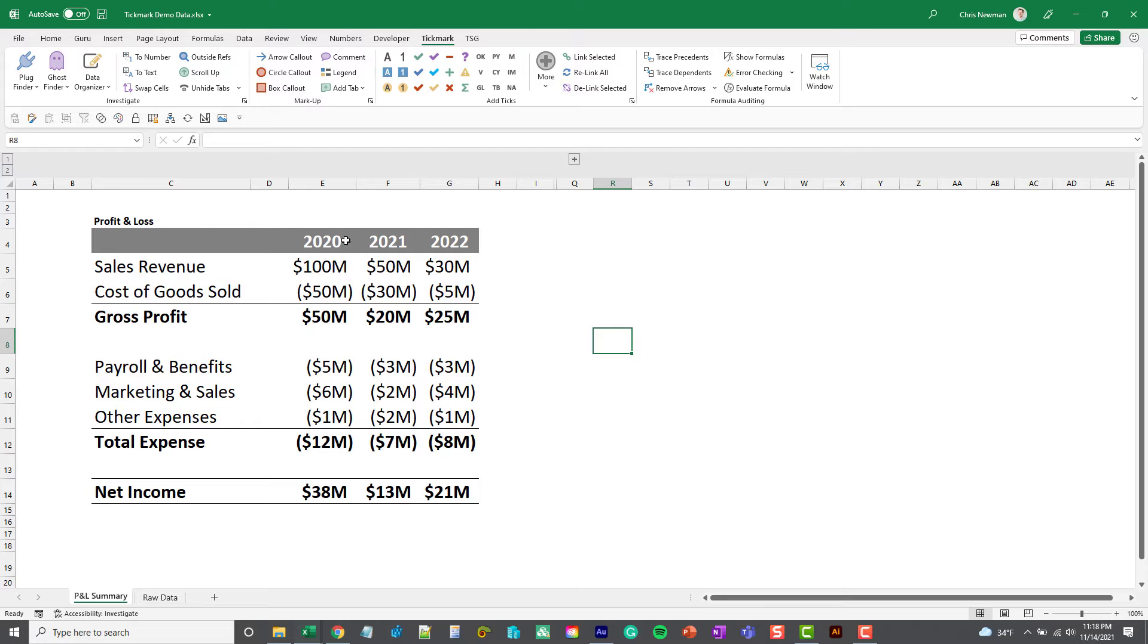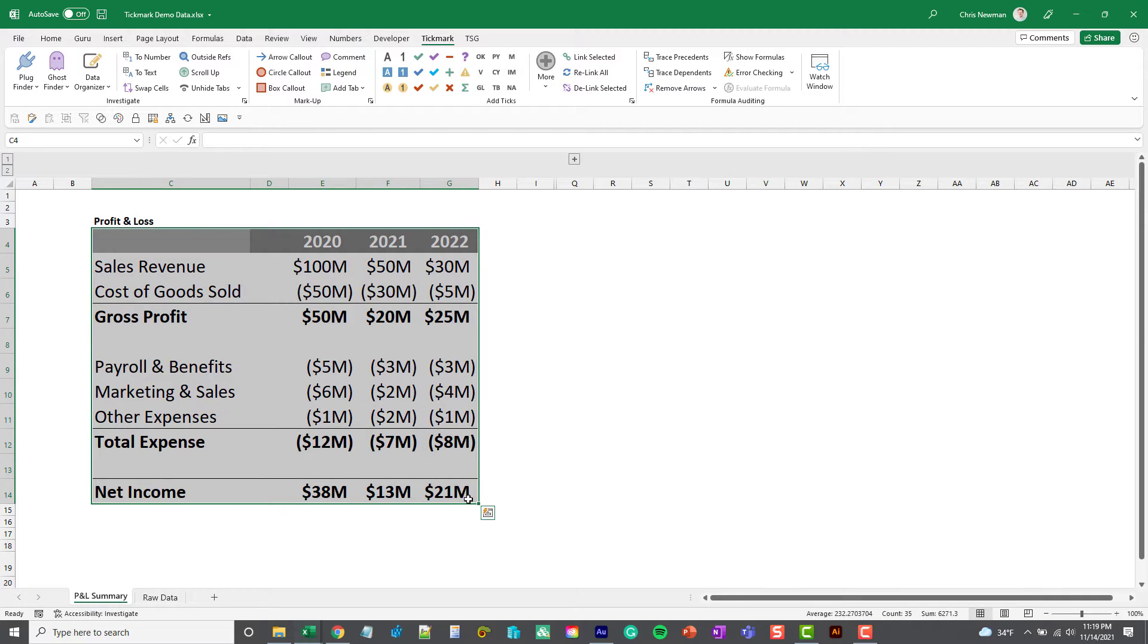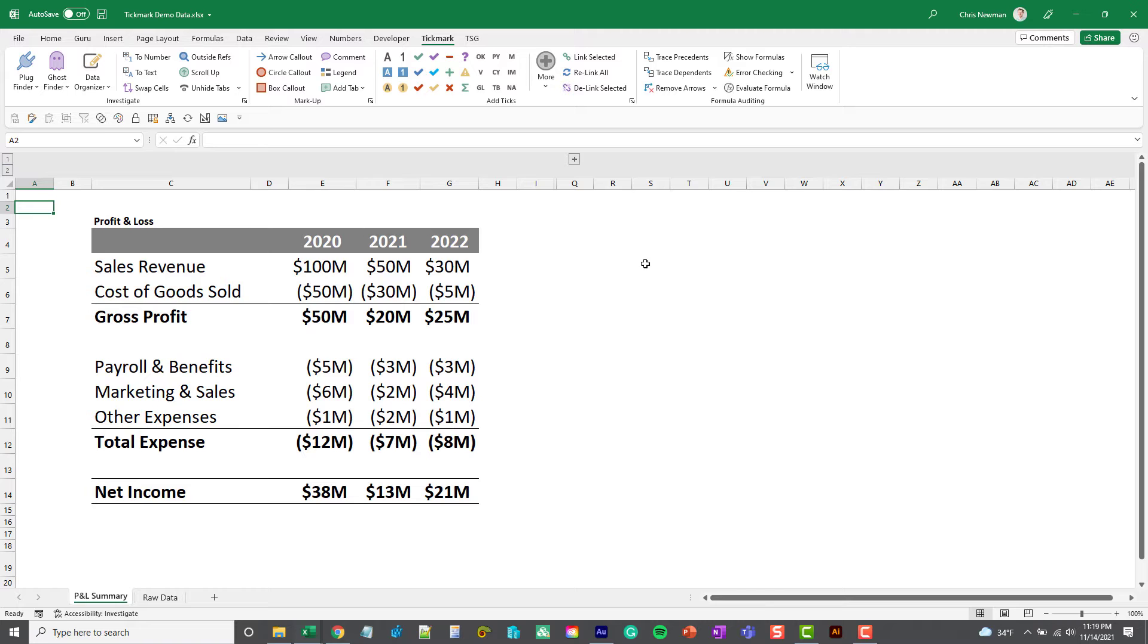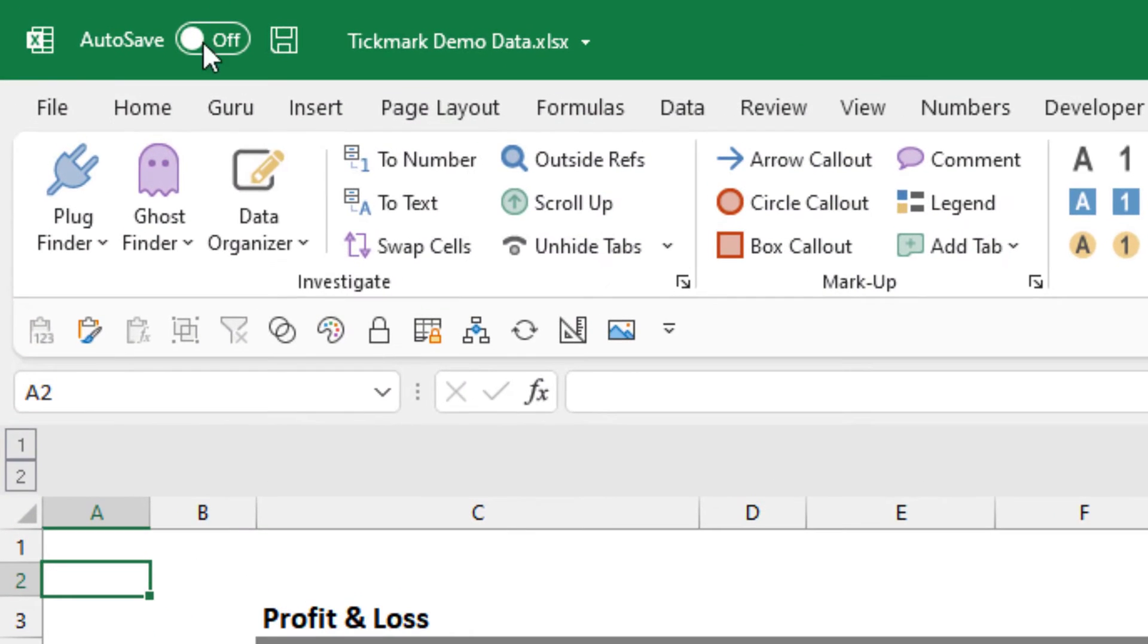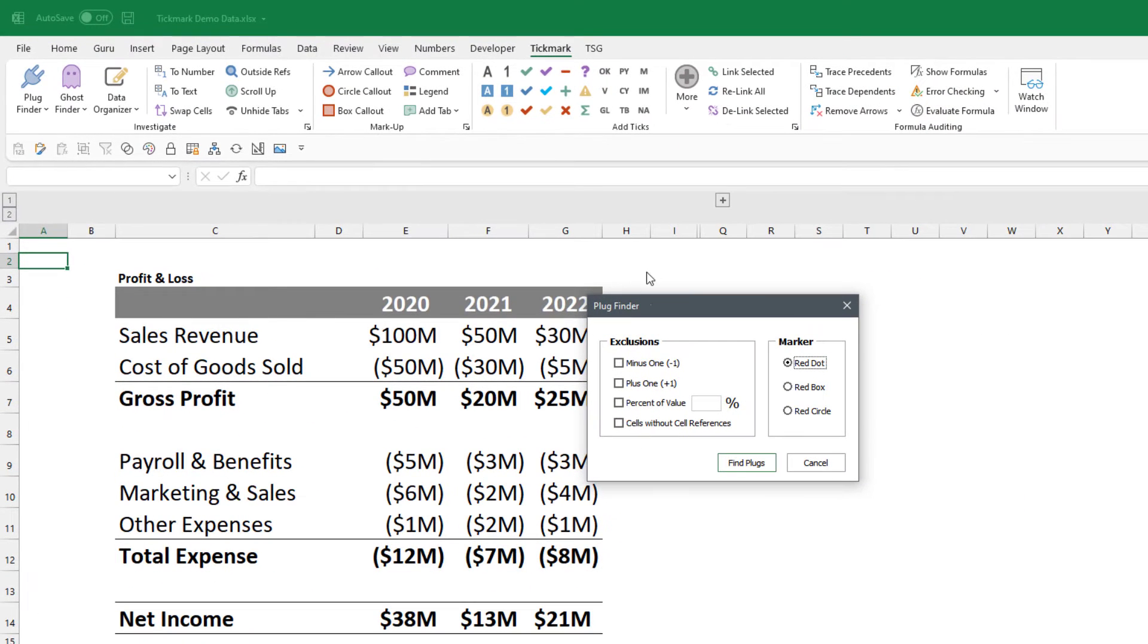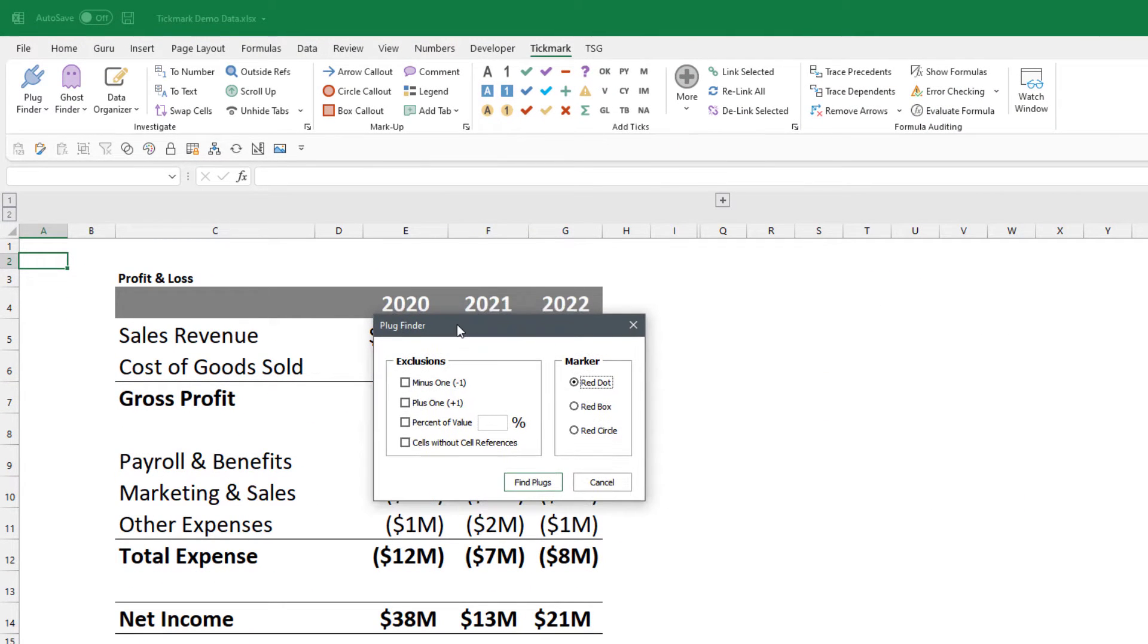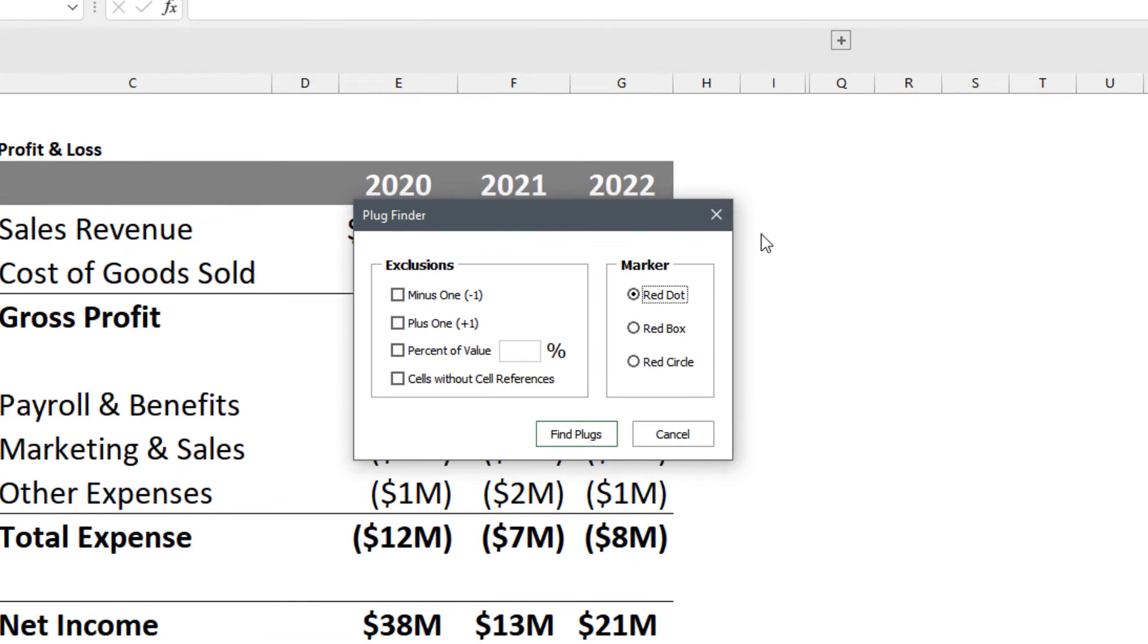So what you can do is either highlight your data set you want to look at, or if you just have one cell selected it's going to search the whole sheet. You can click the Plug Finder button and it's going to give you a few settings that you can tweak to tailor how you search for the plug.